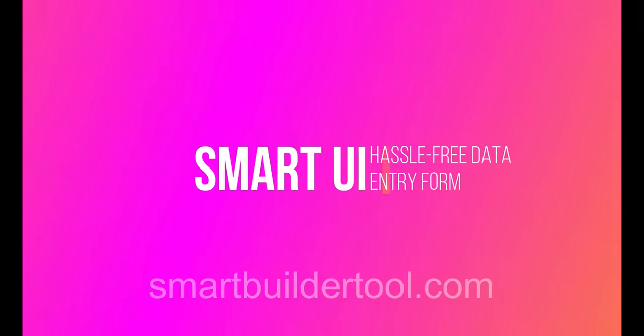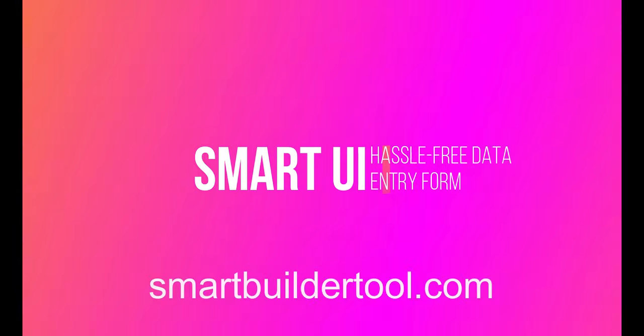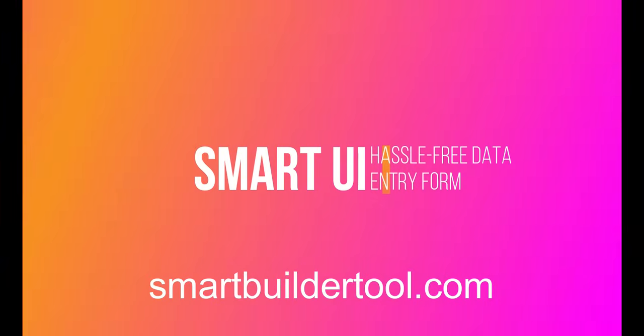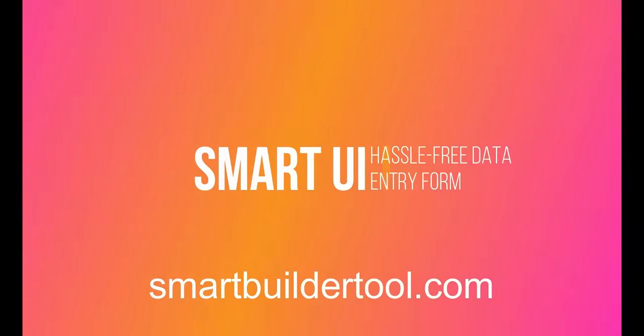Smart UI. Create data entry forms in a hassle-free way. The spreadsheet is available for free on the website smartbuildertool.com.